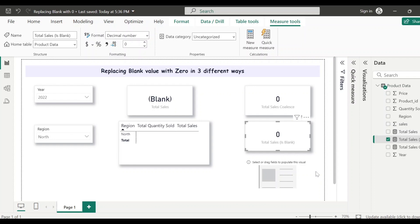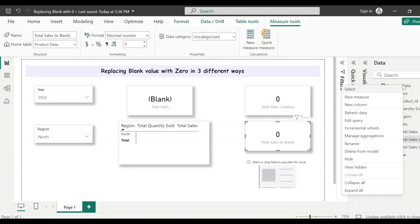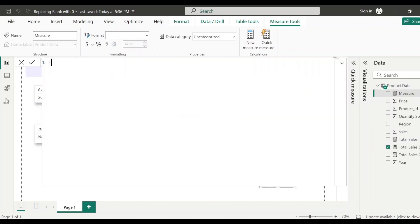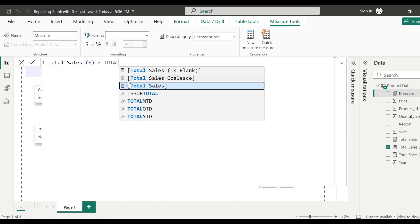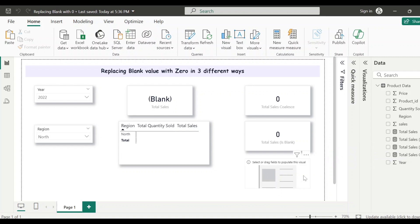Now the third approach, which is the easiest option. Create another measure and name it 'Total Sales Plus'. All you have to do is specify the measure — Total Sales — then add a plus sign and add zero. That's it. You don't have to use any DAX function; just use the plus sign and add zero. Now let's save this measure.